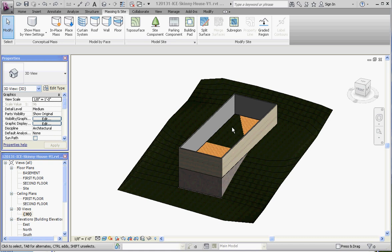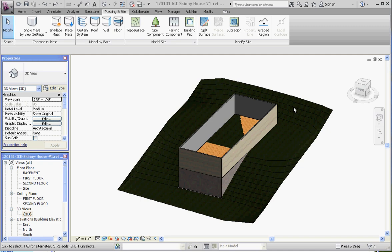So what we want to do is we want to take that toposurface with a building pad as an element up here and kind of build around the basement. So what that does is it allows the top of the surface to come to the house, go down to the basement, go underneath the basement floor, and then pop out on the other side.